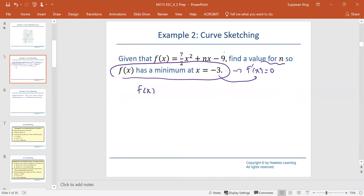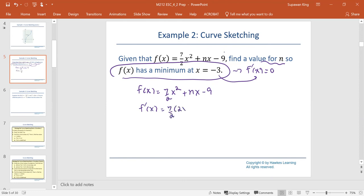From f of x equals 7 over 2 times x squared plus n times x minus 9, we find the derivative f prime using the power rule. We get 7 over 2 multiplied by 2x plus n, plus 0 for the last term, which simplifies to 7x plus n. Set this equal to 0.